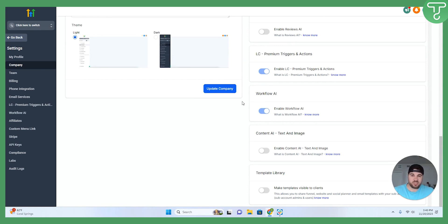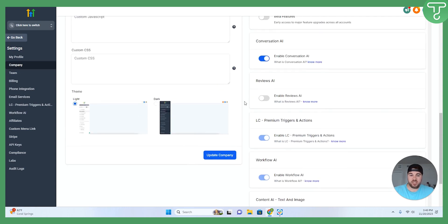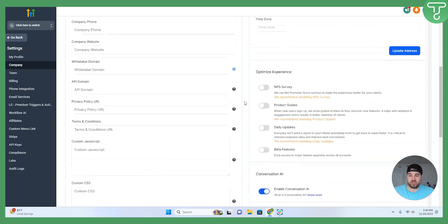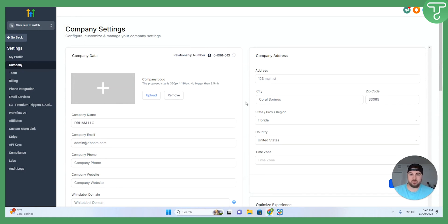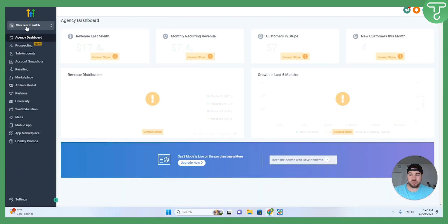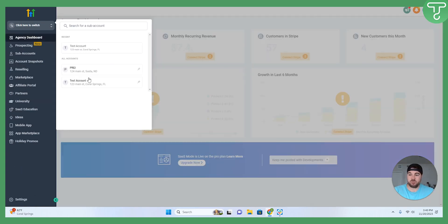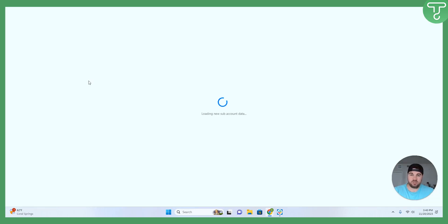Again, because this is a premium action, there is a cost associated with that. You, as the agency, can decide whether or not you want to take on that cost, or you want to pass it down to the client. You do have options to be able to do either one of those things. Whatever is best for you and your business.